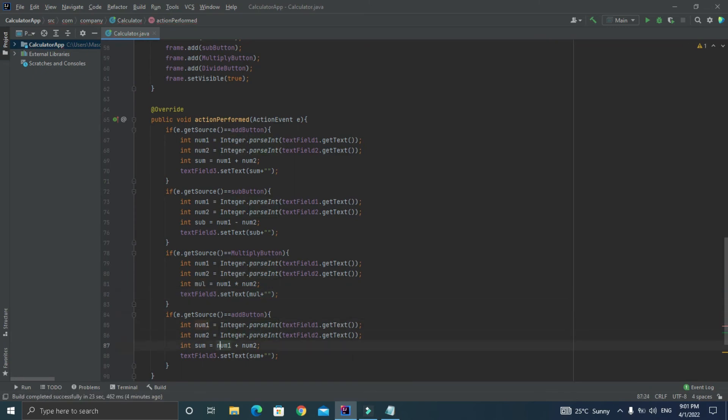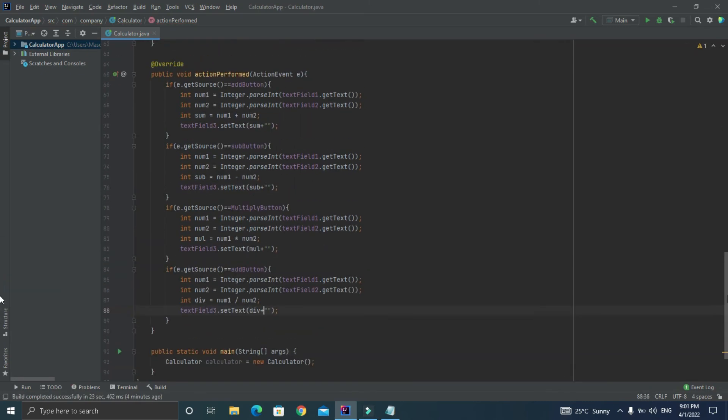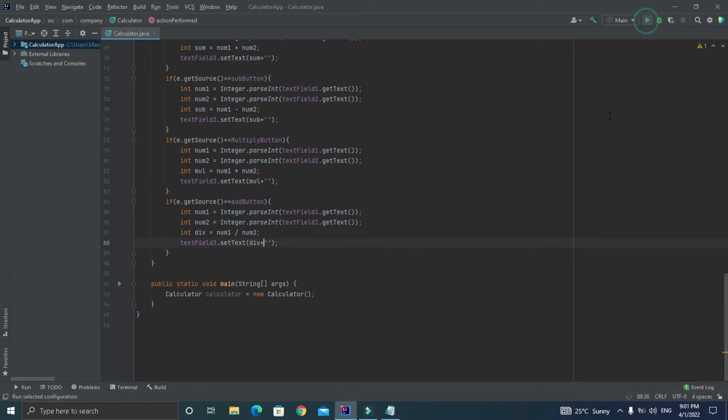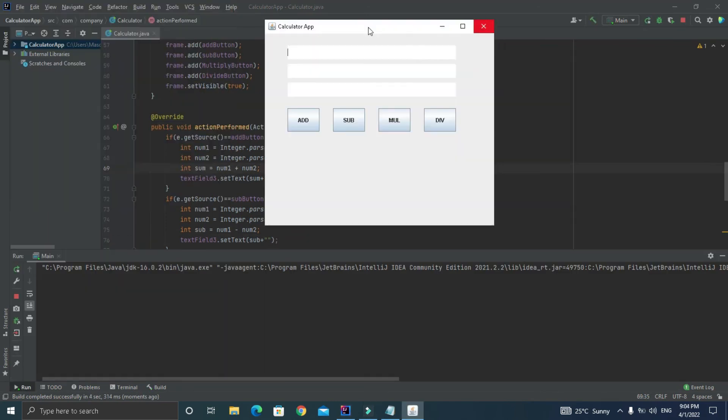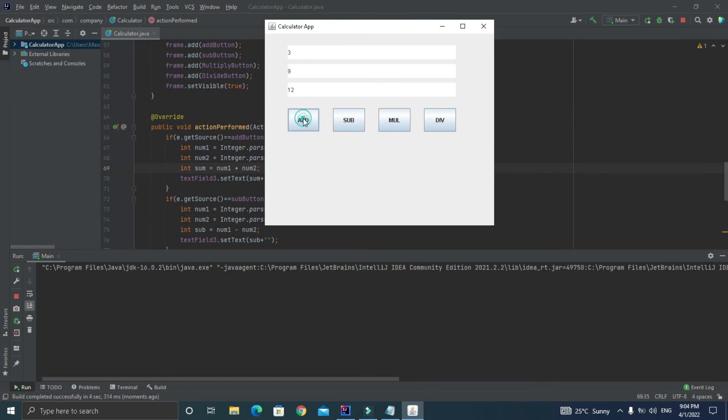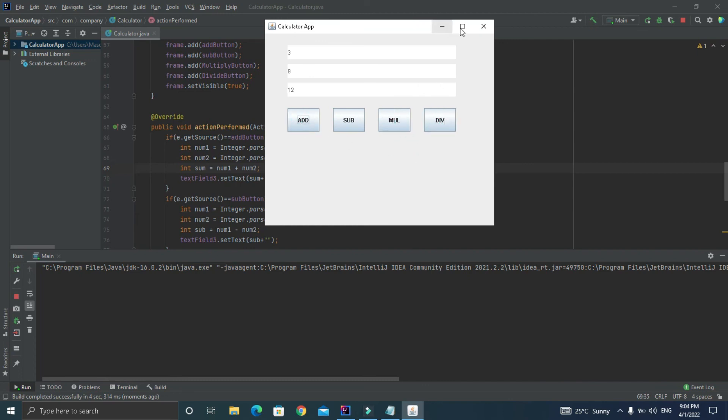Now let's run it and there you have your output. Let's input first number as three and second number as nine. Let's click on the add button, so this is adding the values and placing the result inside textField3. Now let's click on the multiply button, so this also works and the subtraction button also works and lastly the division button is also working properly.